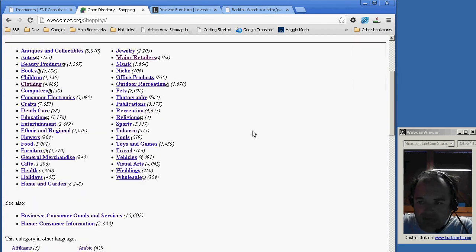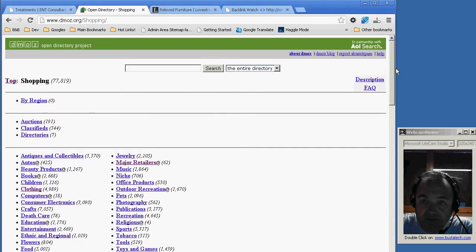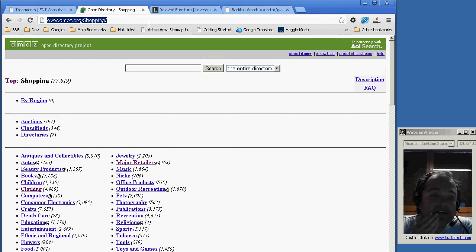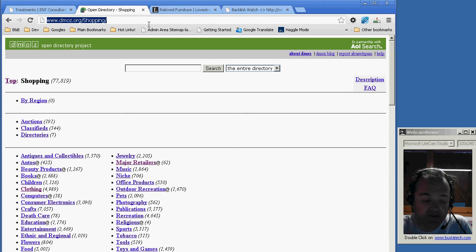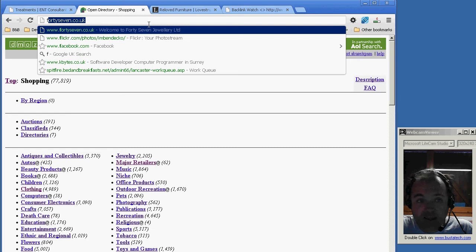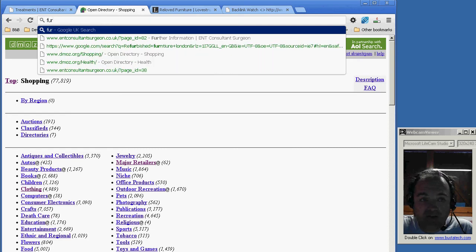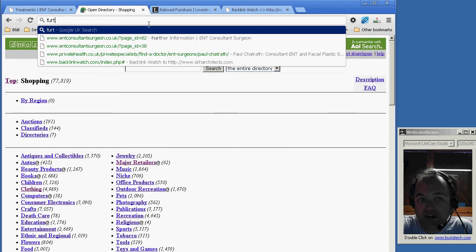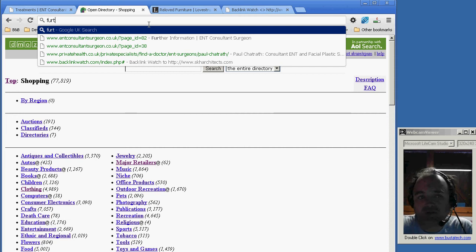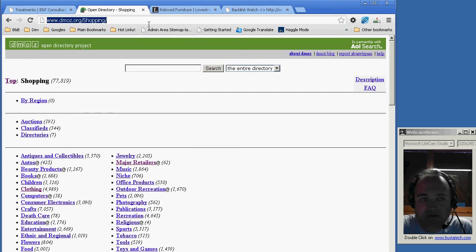That's Dmoz, and then of course there are other directories - other specialist ones. We looked at an ENT one - there must be countless ones for shopping, for furniture refurbishment. Type in the keywords that you would be wanting to appear on, and if you can advertise on those sites, if the cost is not too much to put a link in from their site or a listing on or whatever business model they use - that's what you do.